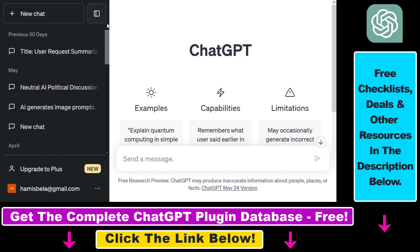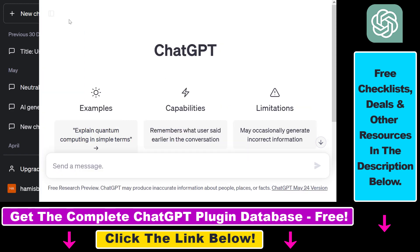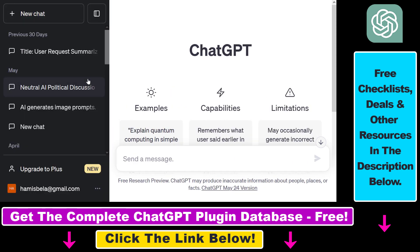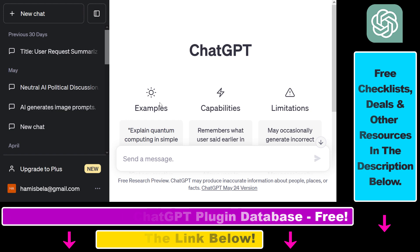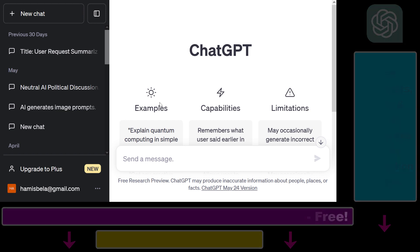So that's about it. This is how to unhide and hide your ChatGPT sidebar. If you want to learn more about ChatGPT and ChatGPT plugins, make sure to check out my YouTube channel, because I have a ton of tutorials on ChatGPT and ChatGPT plugins.